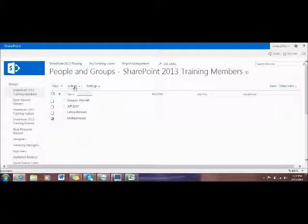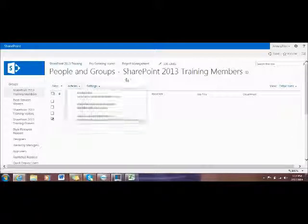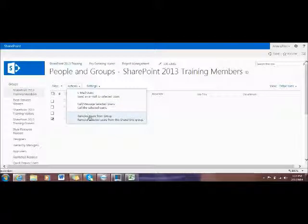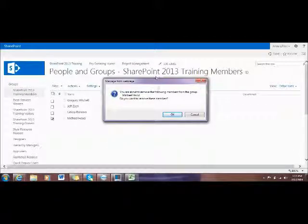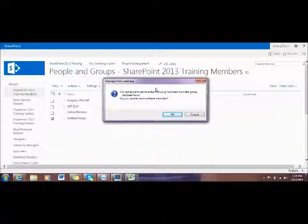Click Actions, then Remove user from group. A window will pop up asking if you want to remove this member. Click OK.